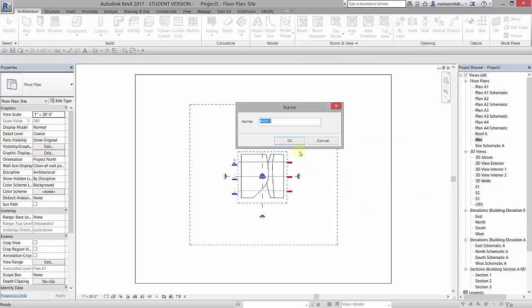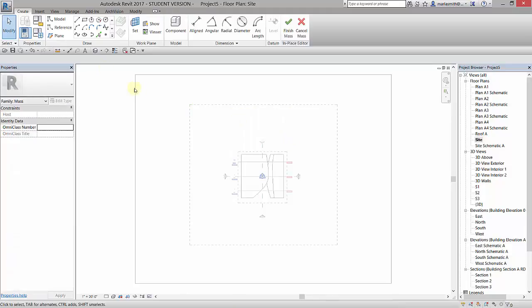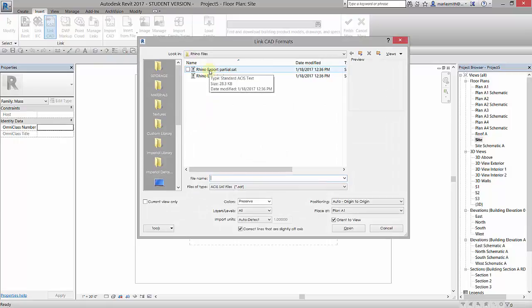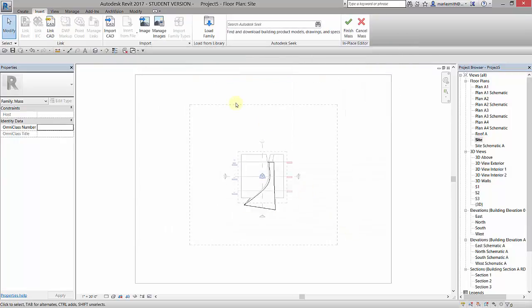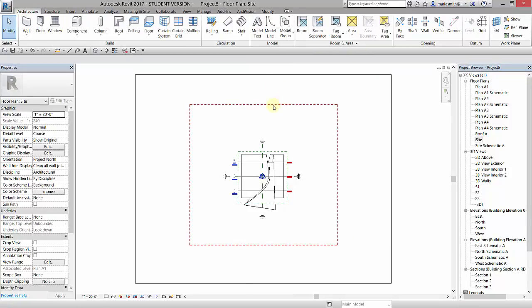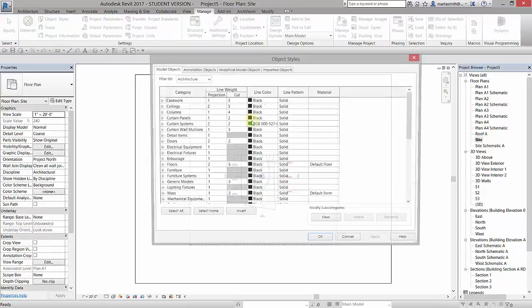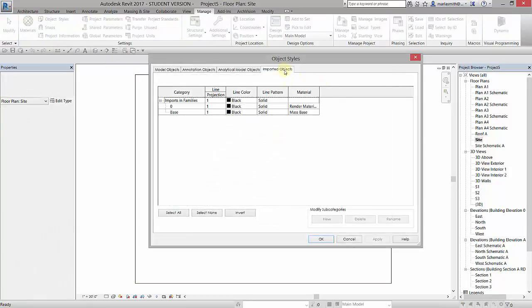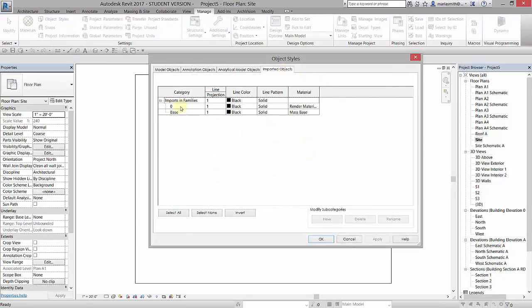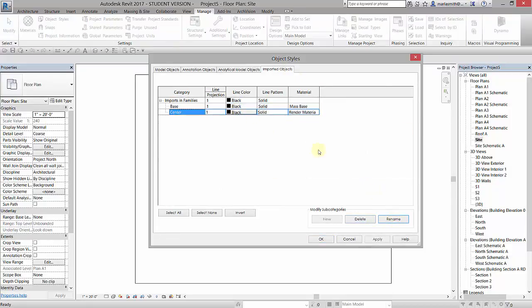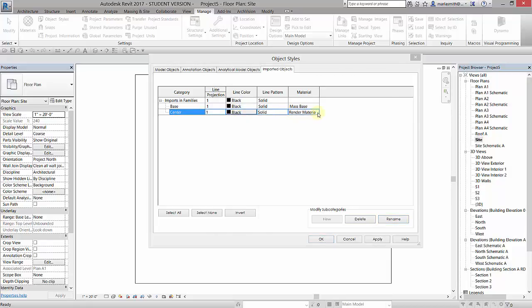Same process we did before. Call this one center and go to my insert link CAD, get my partial, click open, finish. Then I'm going to go to my manage tab, I'm going to go to my object styles, imported objects. You'll see there's zero again. I'm going to rename that to center, click OK.